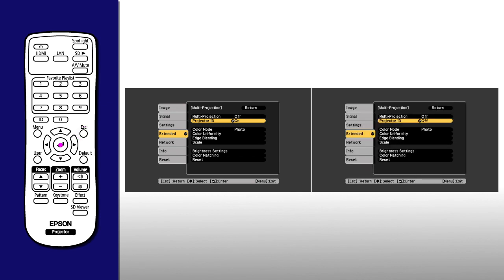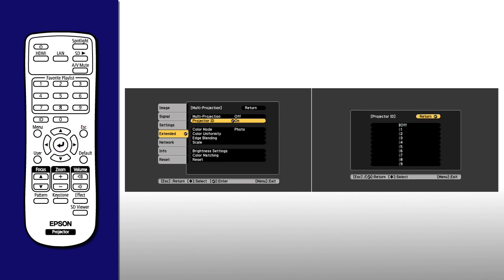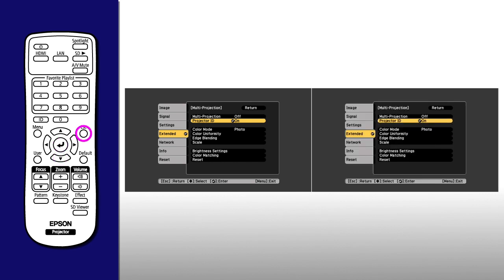Repeat the projector ID setting process on the second projector and select a different ID.